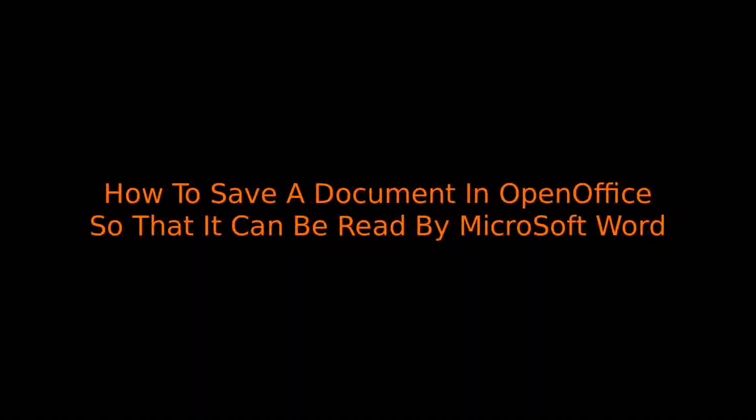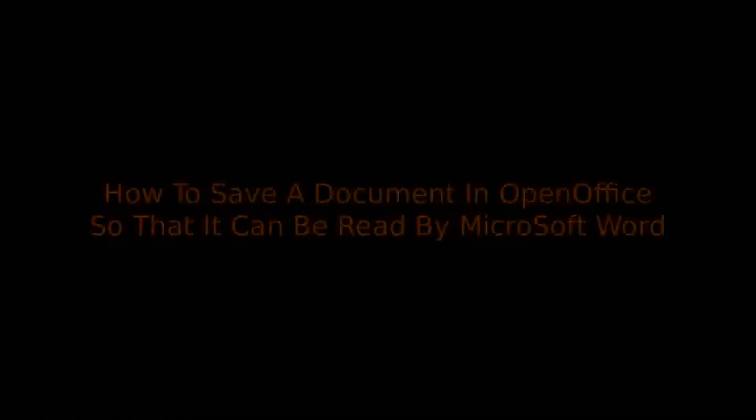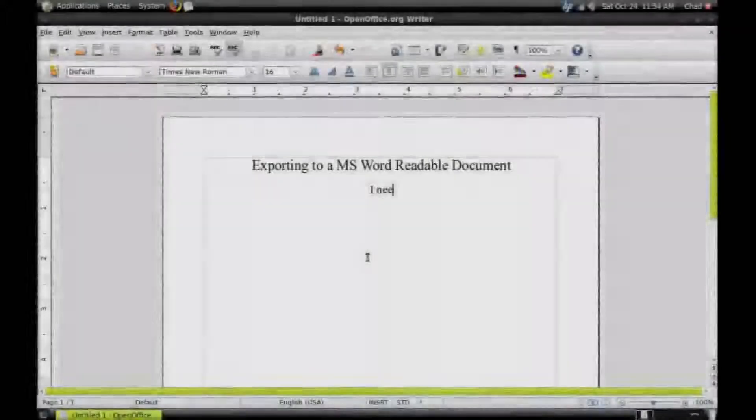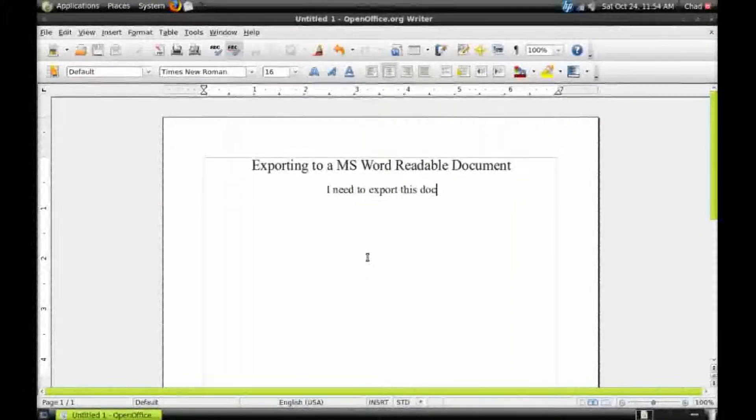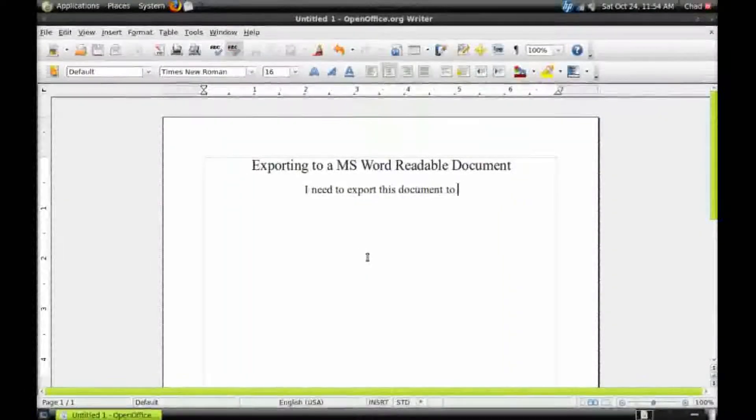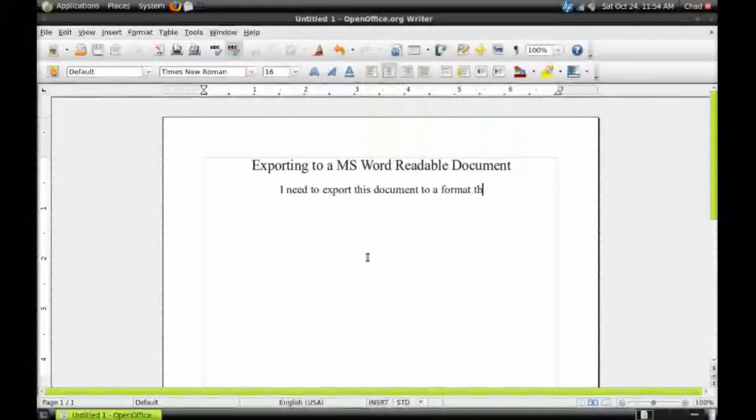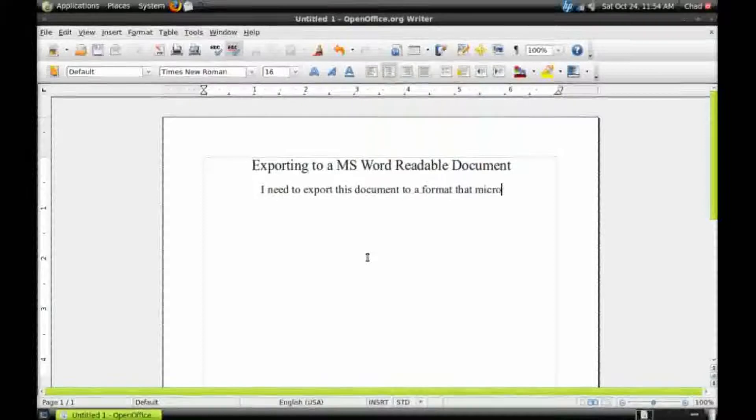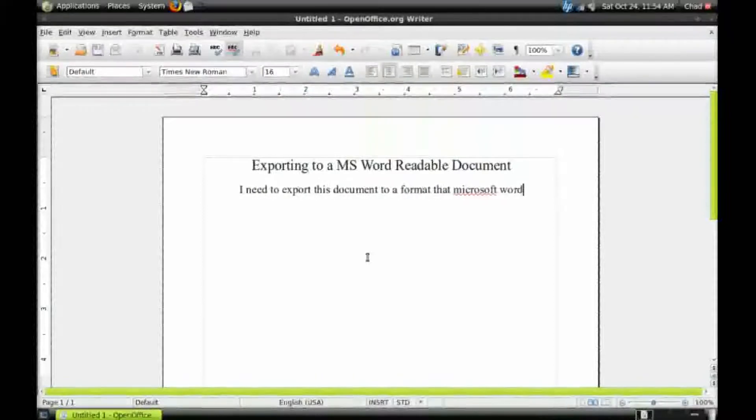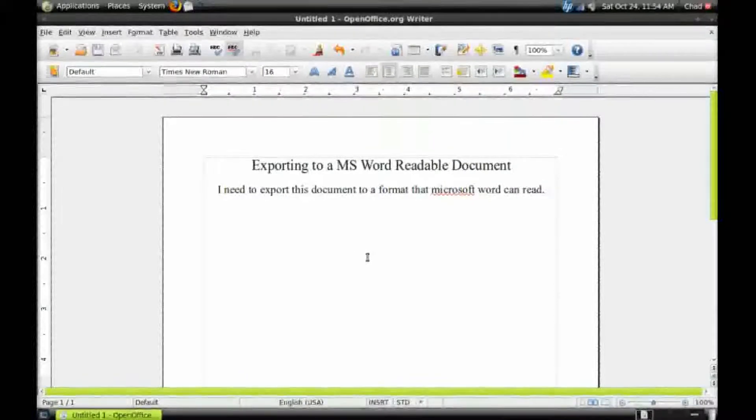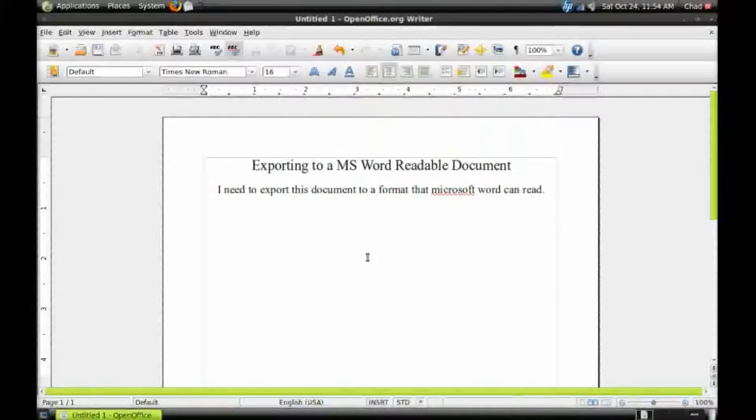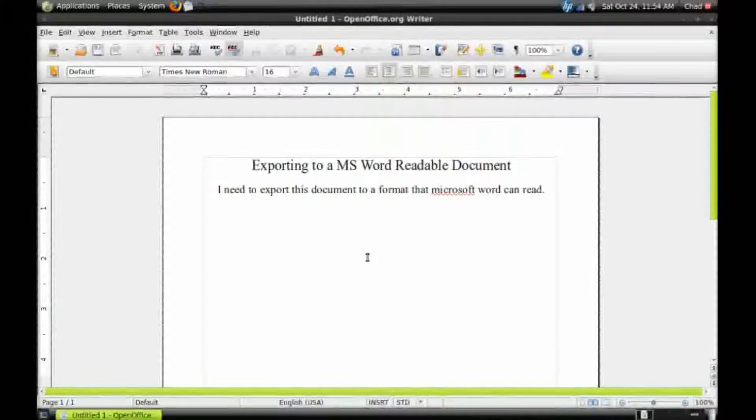So you typed up a document in OpenOffice, but now you have to send it to one of your friends, teachers, or coworkers. The only problem is they only have Windows and they're using Microsoft Word. So how do you get it to where they can read the file? You'll have to export the file.